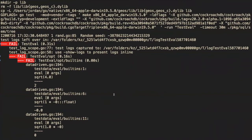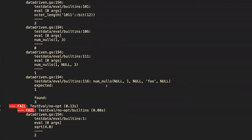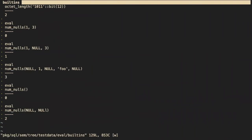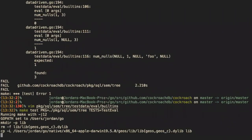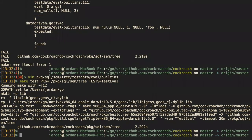We ran the tests and got some failures. I wrote that num_nulls(null, 1, null, 'foo', null) was expecting to return one, but of course it should say three because we put three nulls in there — I typoed inside the test case. I'll fix that to three and try again. That seemed to pass, which is great.